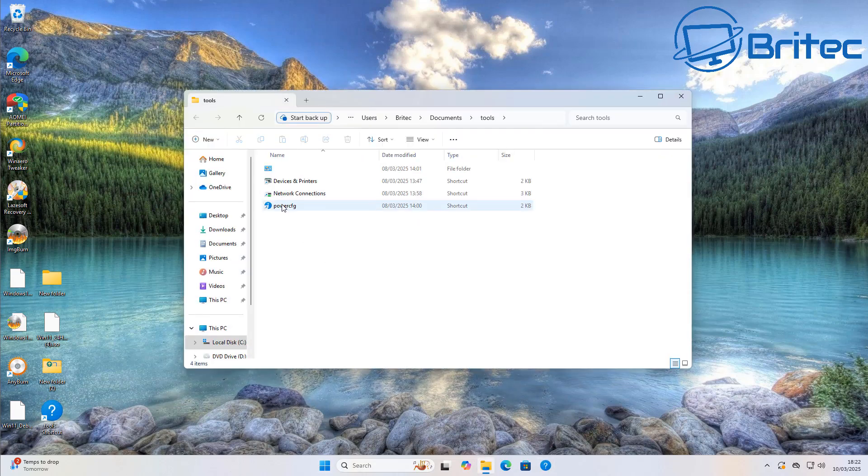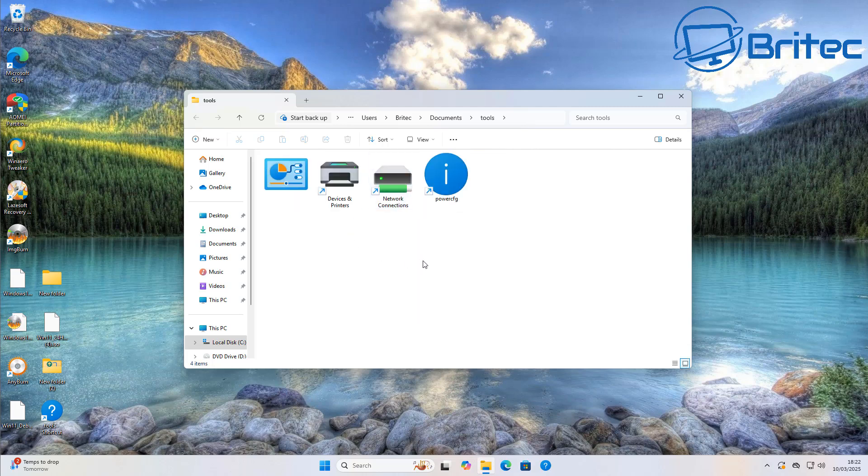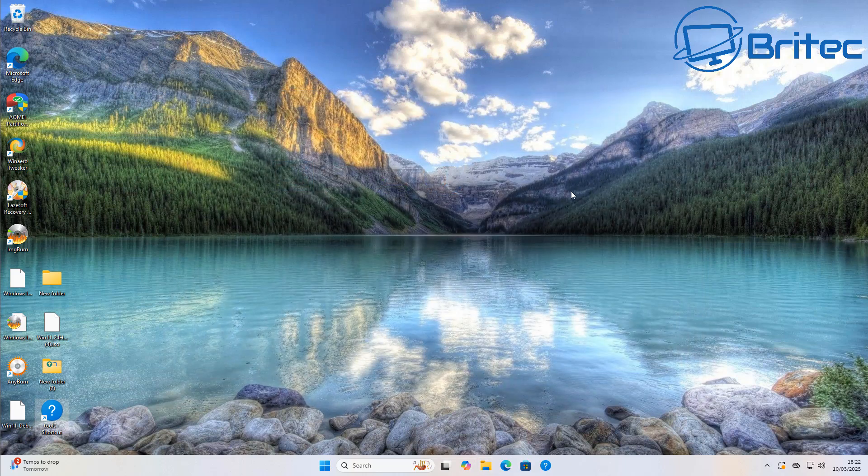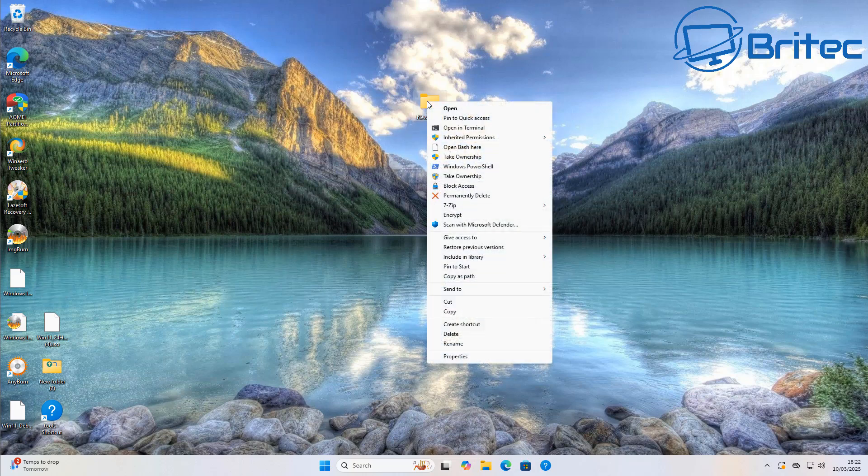Sorry for the quick video today, not had much chance to make videos because I've been going to the hospital and stuff but other than that I'll get back to normal hopefully very soon and I'll be able to make normal videos but hopefully this one should help people who want to pin a folder to their taskbar in Windows 11.